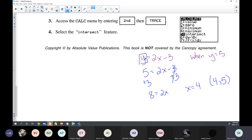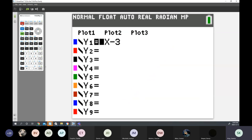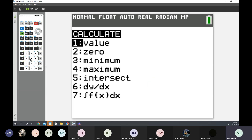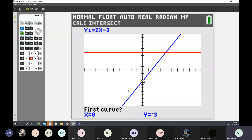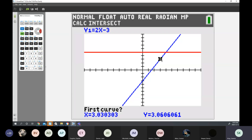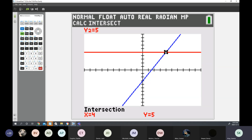The third way is the intersect method. We typed 2x minus 3 in Y1. Now type Y2 equals 5. Go back to Y is equal to, enter 5 in Y2, and hit Graph. The answer is where these two graphs intersect. Go to Second Function Calculate, number 5 Intersect. Bring your cursor close to the intersect and hit Enter three times slowly. It jumps to the exact intersect: the solution is X equals 4.